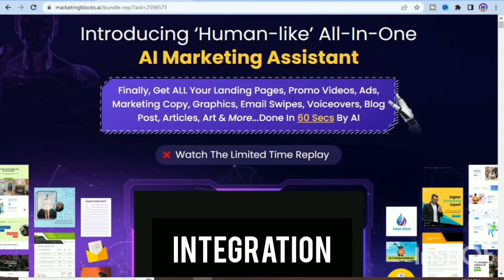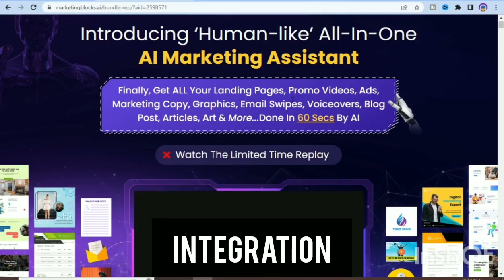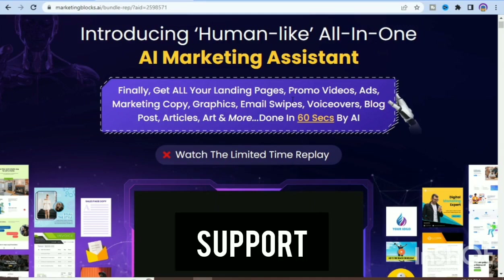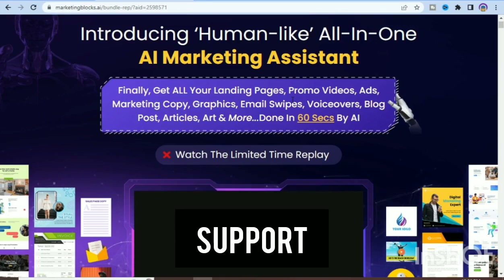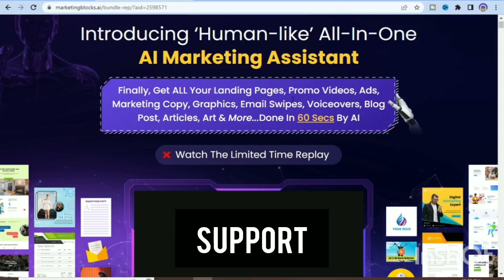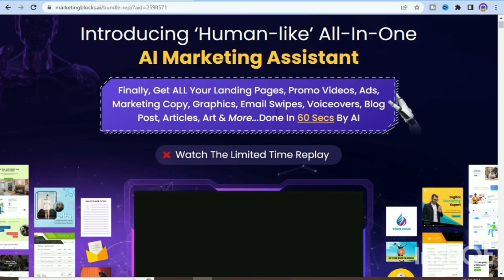The ninth advantage is integration — Marketing Blocks integrates with other tools and platforms such as Google Analytics, Shopify, and Salesforce. The tenth advantage is support — Marketing Blocks offers good support, including access to tutorials, webinars, and dedicated customer success managers. Now I will go forward to tell you the disadvantages I came across when using this tool.